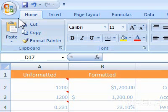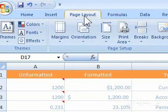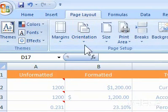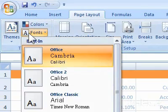This mHELP clip has five steps. 1. Click the Page Layout tab. 2. In the Themes group, click Fonts. A menu will appear.